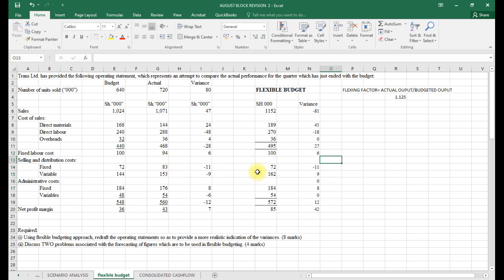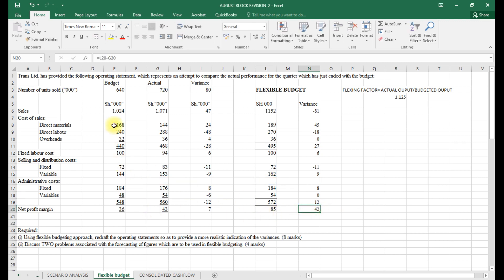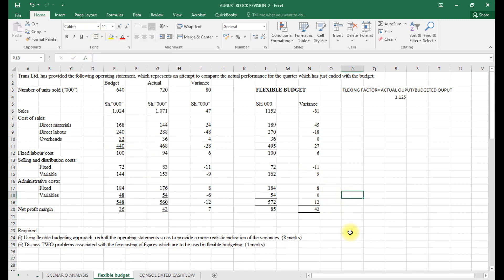We had budgeted 72 but ended up incurring 83, which is adverse. We budgeted 162 and got a favorable variance. We budgeted 184 but incurred 176, which is also favorable. The total costs come to 572 versus 560, giving a favorable variance of 12. By the end, the net profit variance is a favorable 42.